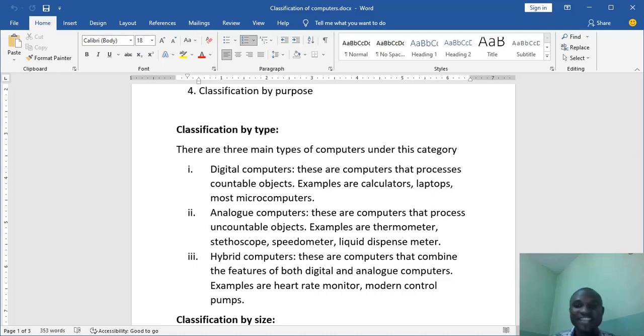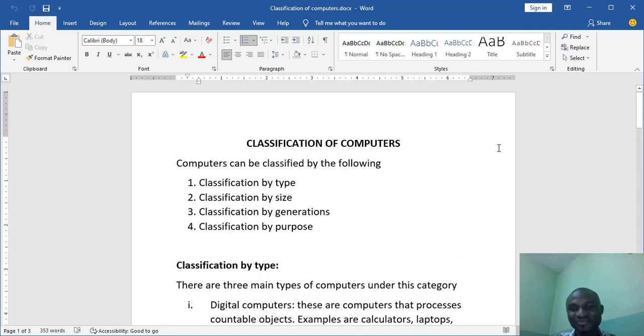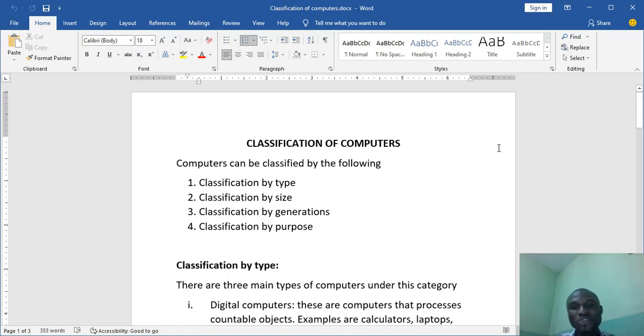Hello friends, how are we doing today? Welcome to the ICT lesson and today we'll be looking at classification of computers.